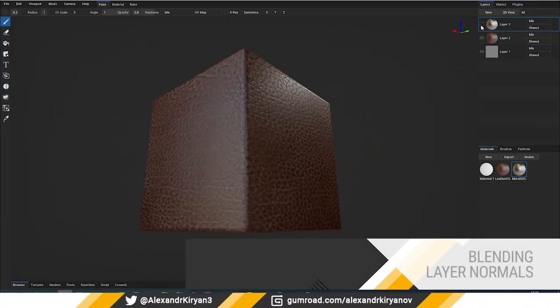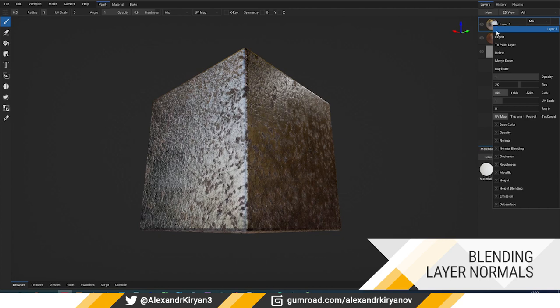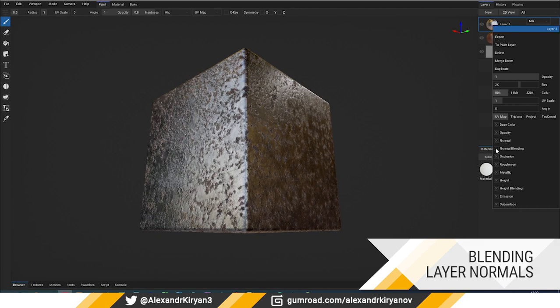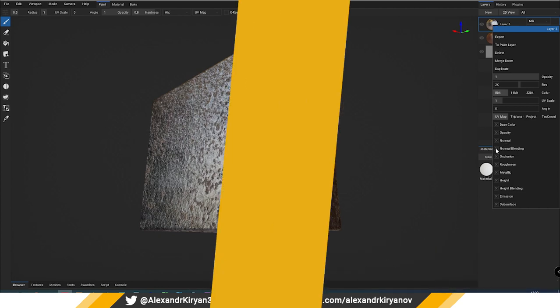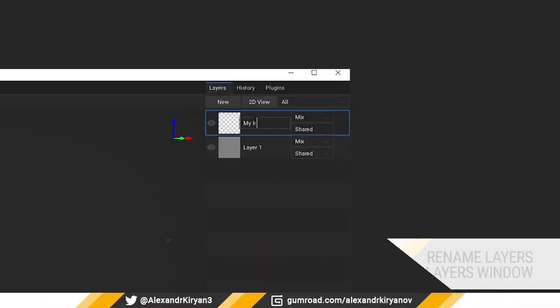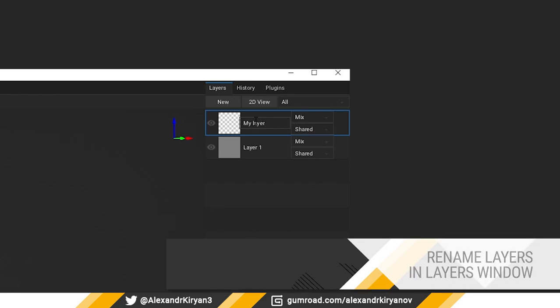Blending mode of normals for each layer. In the context menu of a layer, you can enable and disable this feature. You can also rename layers in the layer window.